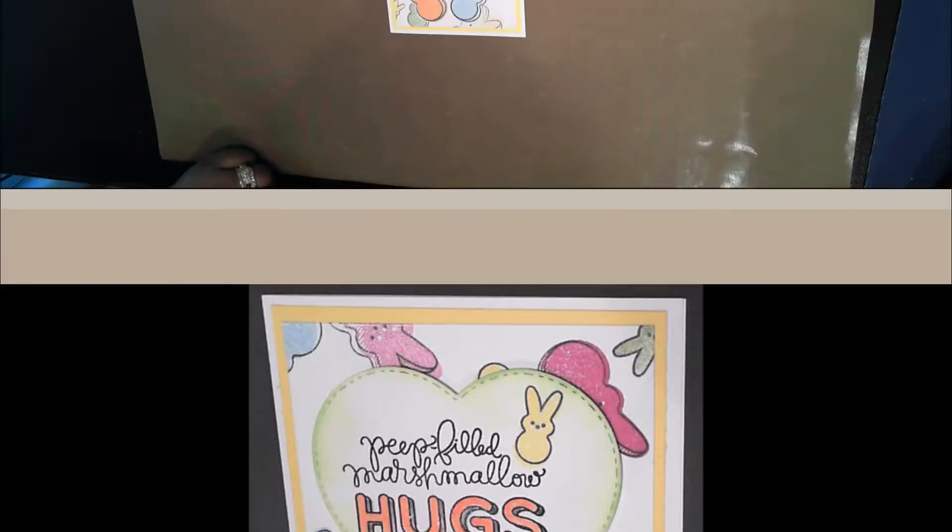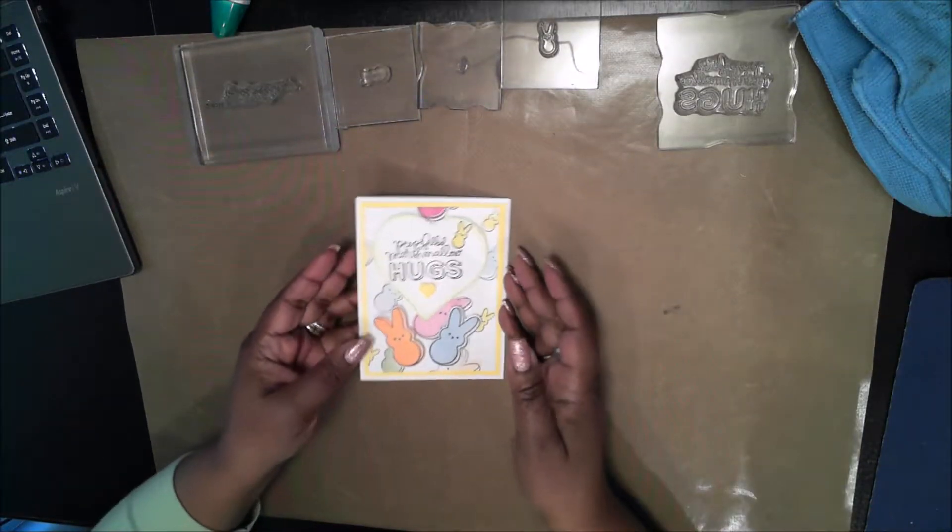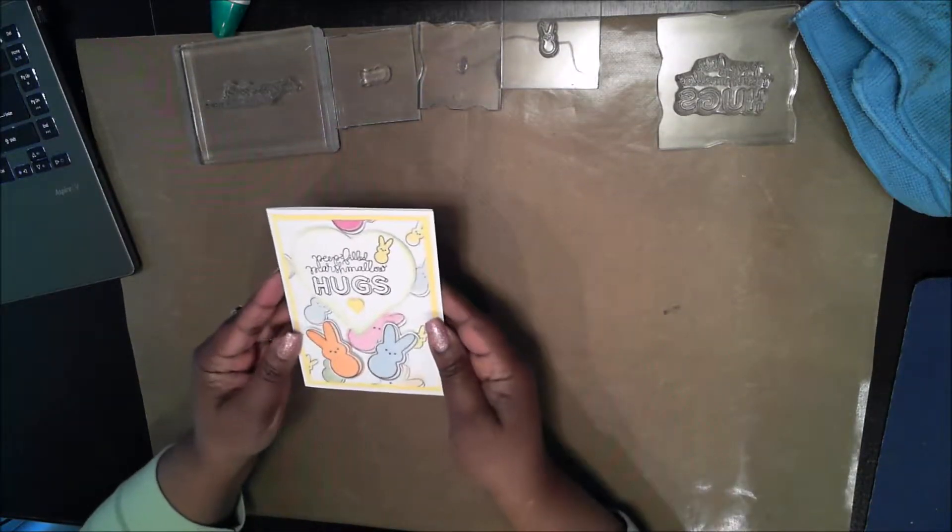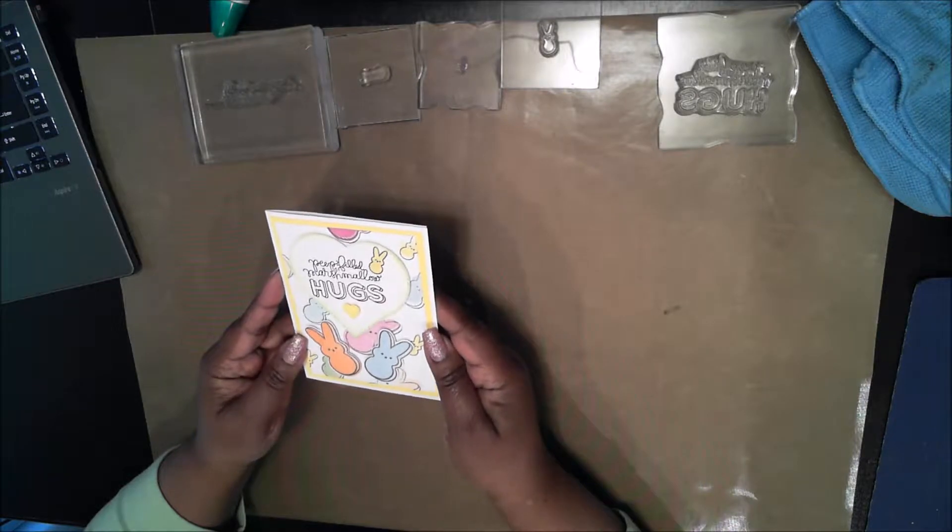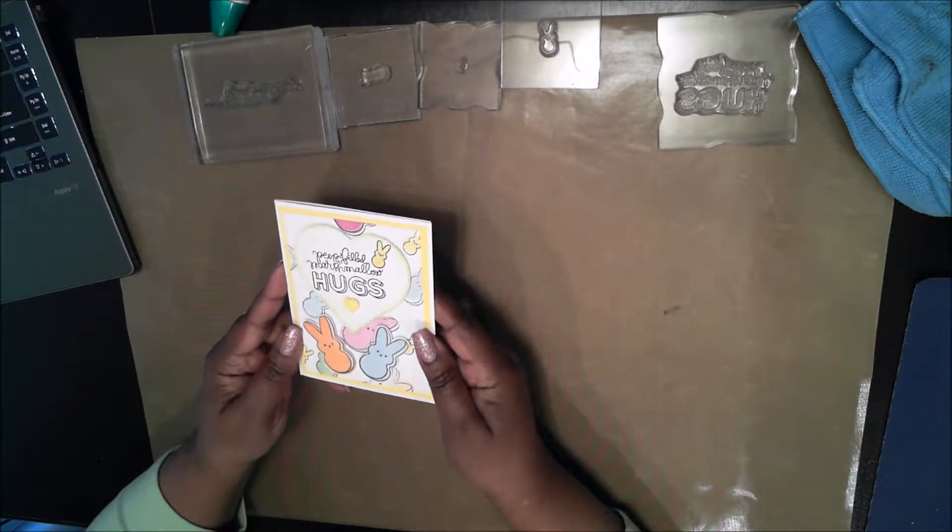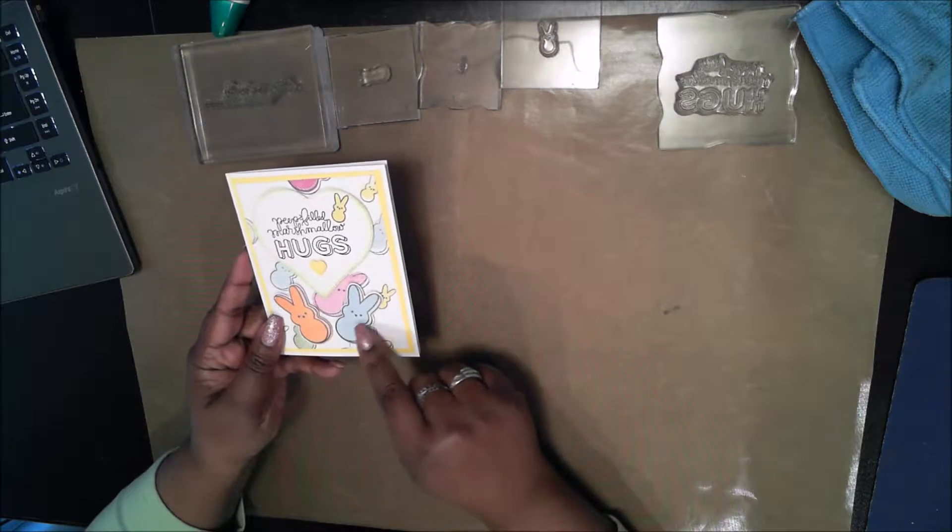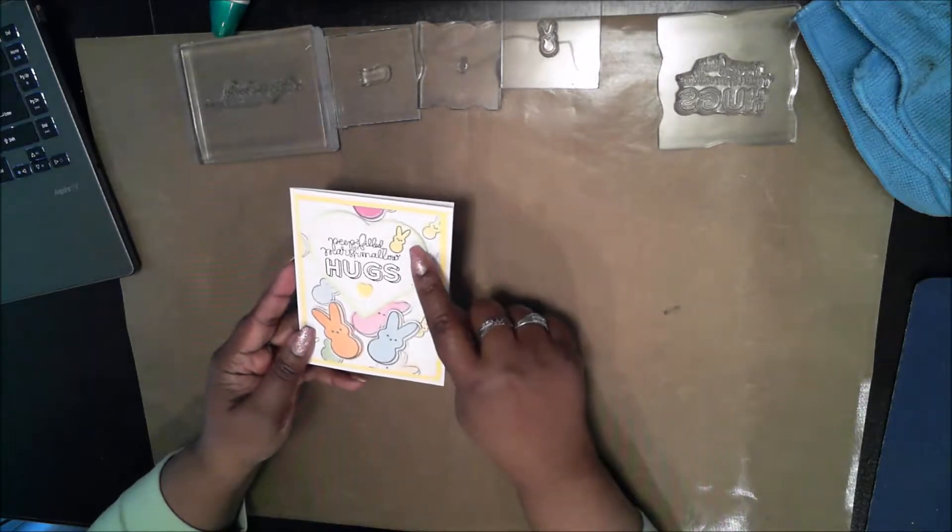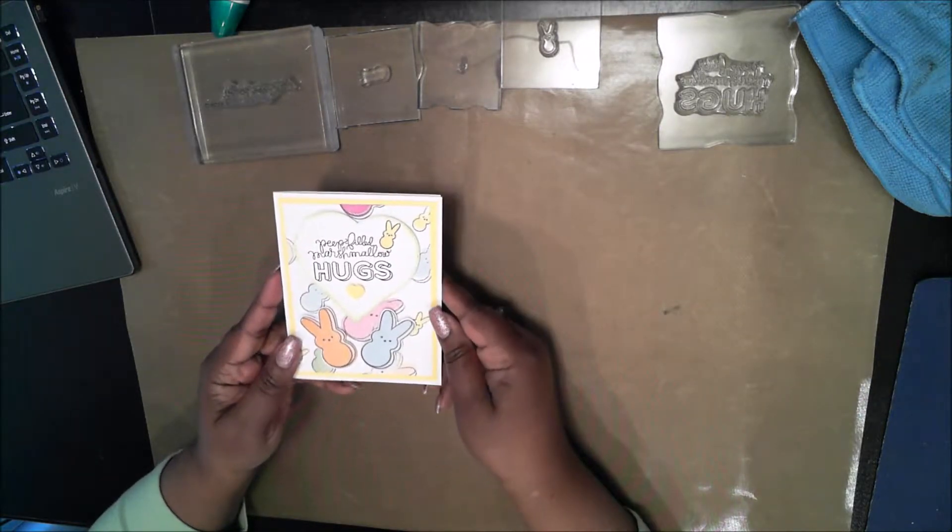I also made the coordinating paper using the stamp set. I have a video on my channel that shows you how to make your own designer paper. It's very simple and very quick and you shouldn't be afraid to try it yourself.